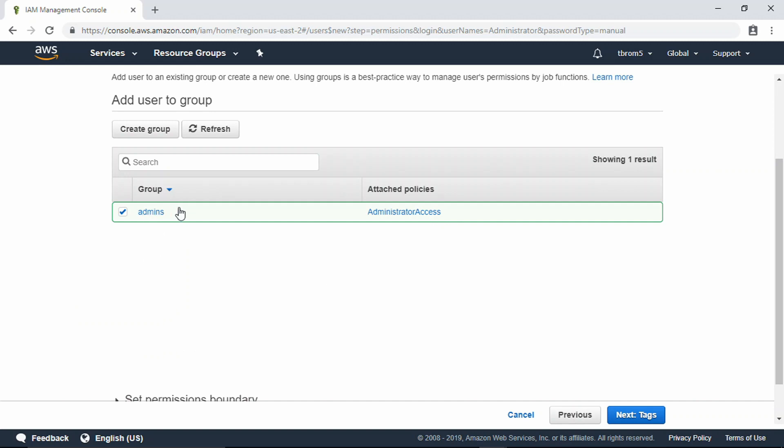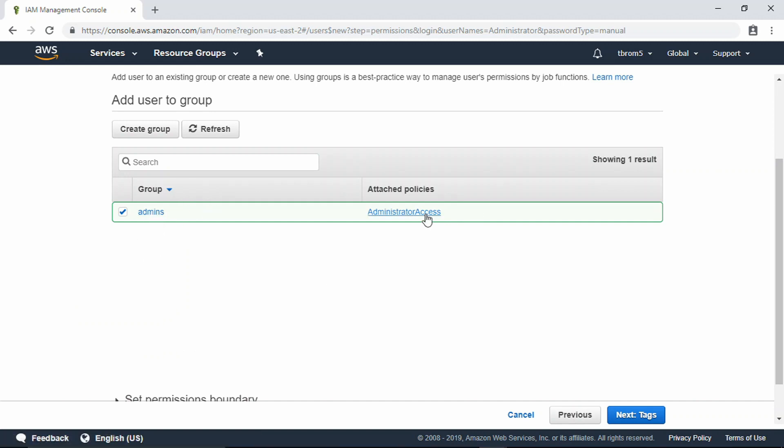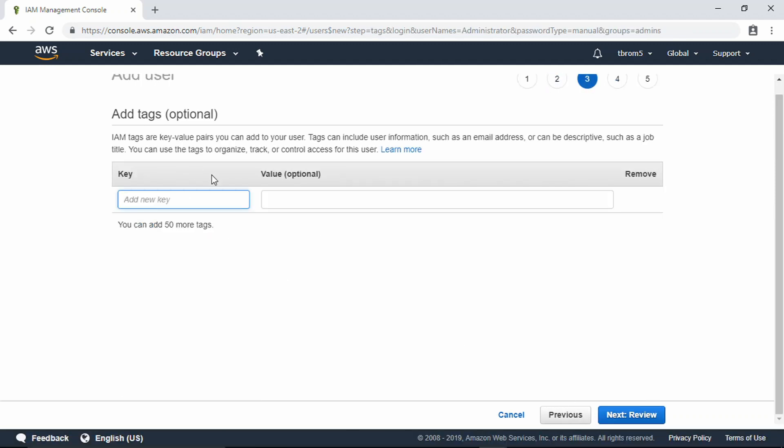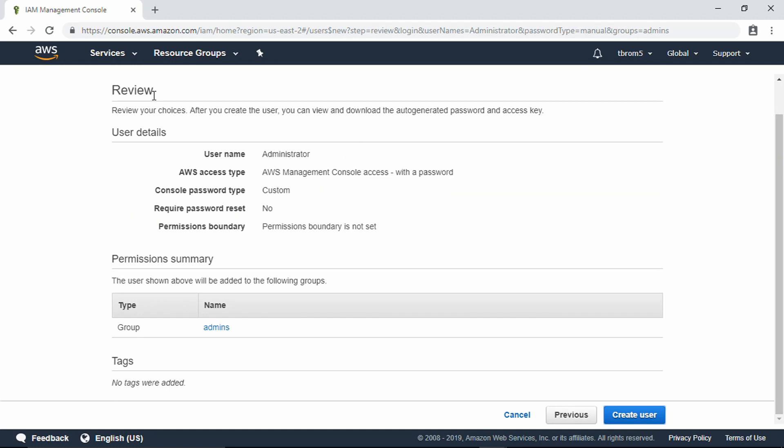There you have it, you have a group with administrator access called Admins. You can set tags if you want to, but we're not going to do that. Here you can review the account that you just made and create the user.